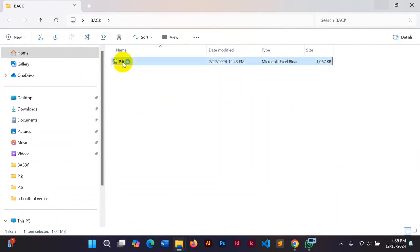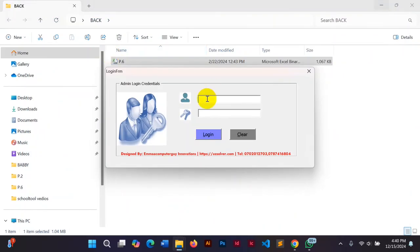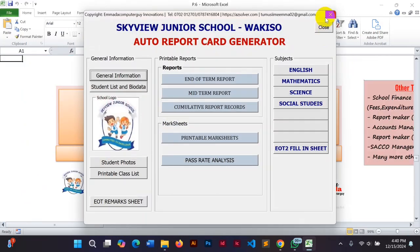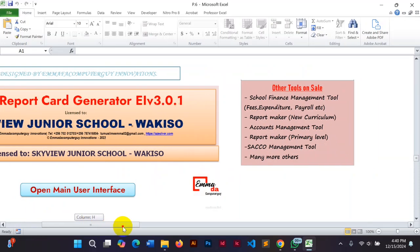I'm going to show you how you can use this system to generate your own school report card. After logging in, you have these options. This is the auto report card generator version 3.0.1, designed for Sky Virginia School, developed by Emma.com Tagger Innovations. Here are my phone numbers, email, and blog. This system is licensed — it's a paid system.